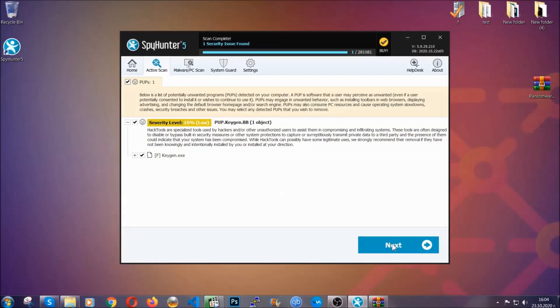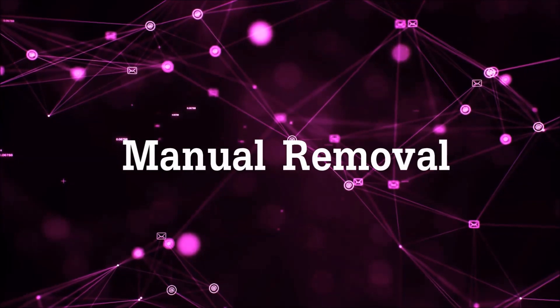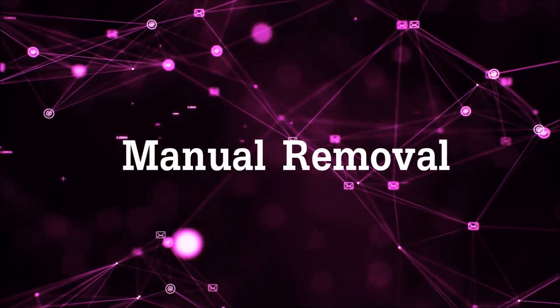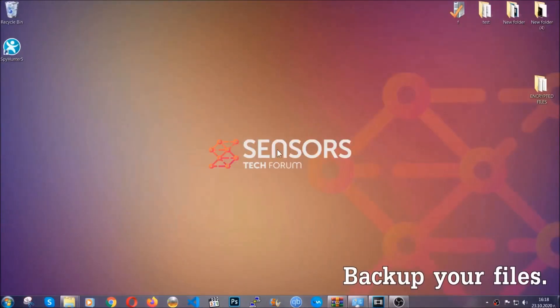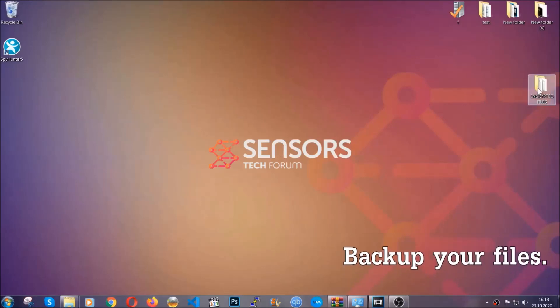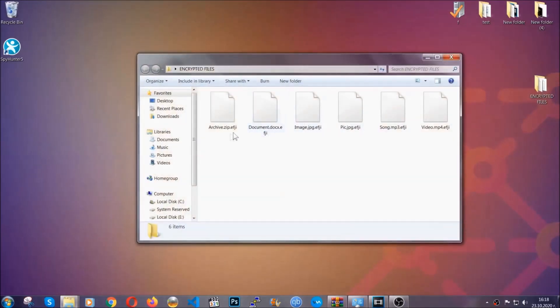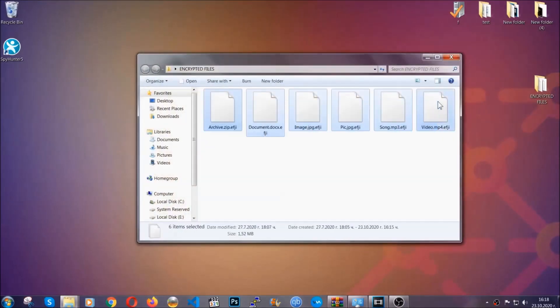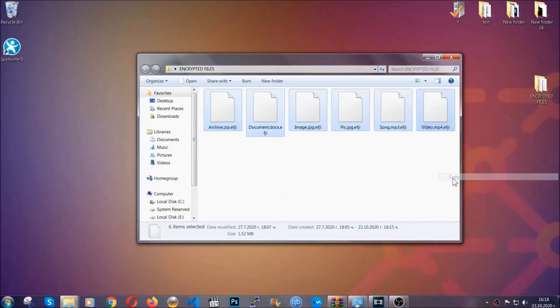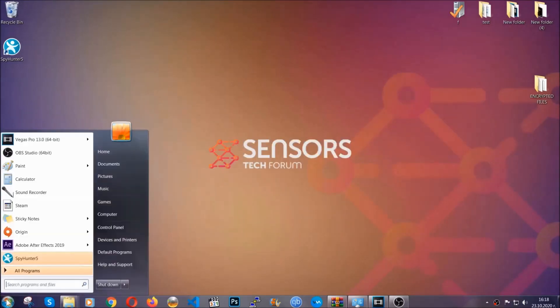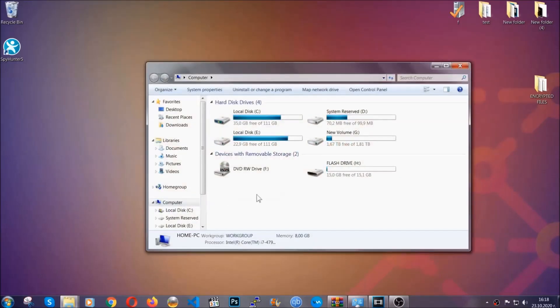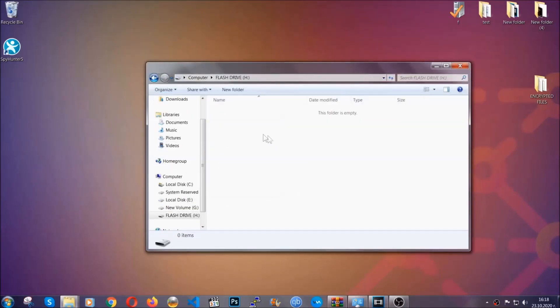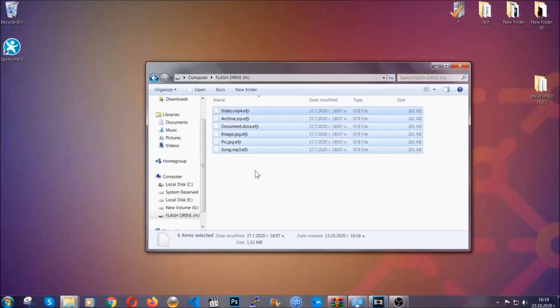Now, so much for the automatic removal. Let's get on with the manual removal. For the manual removal, I highly suggest that you back up the encrypted files and that you have some experience with removing threats. What you're going to do is copy the files on a flash drive anywhere else on your computer because you never know what's going to happen. Your computer is still infected with the threat. You're going to copy them to a flash drive, send them to a cloud drive, and then you can go on with the removal freely without any worry.